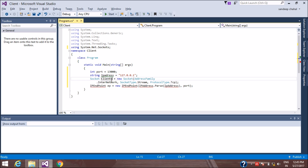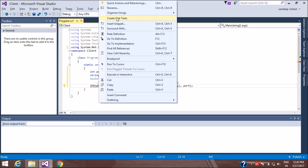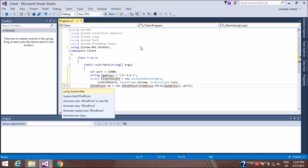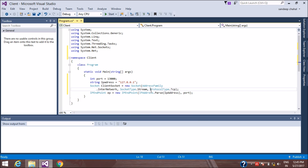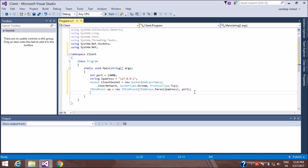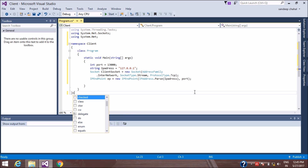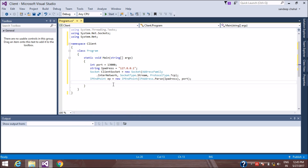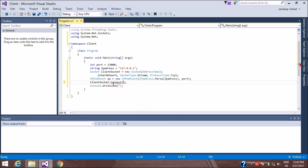We rename the socket variable to clientSocket. Then we call clientSocket.Connect, passing the endpoint to connect to the server.